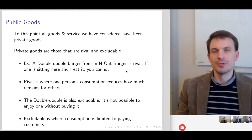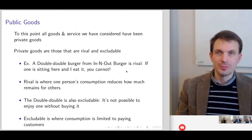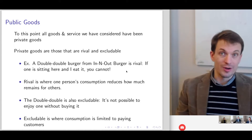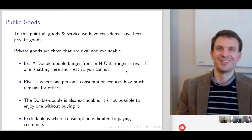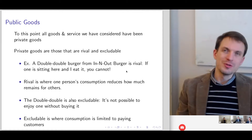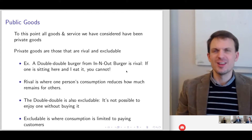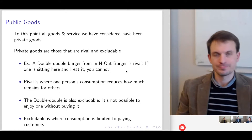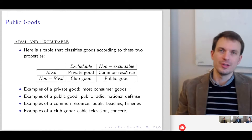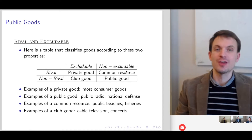The double-double is also excludable in that it's not possible to consume one without first acquiring it, typically through purchase. Excludability means consumption is limited essentially to paying customers.